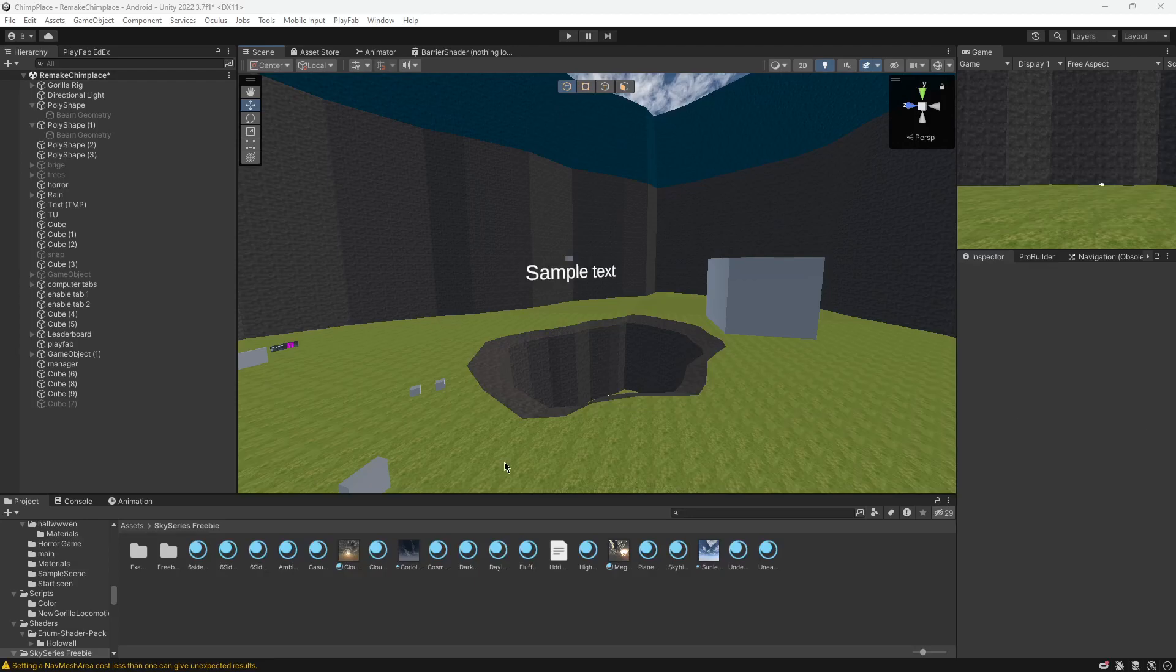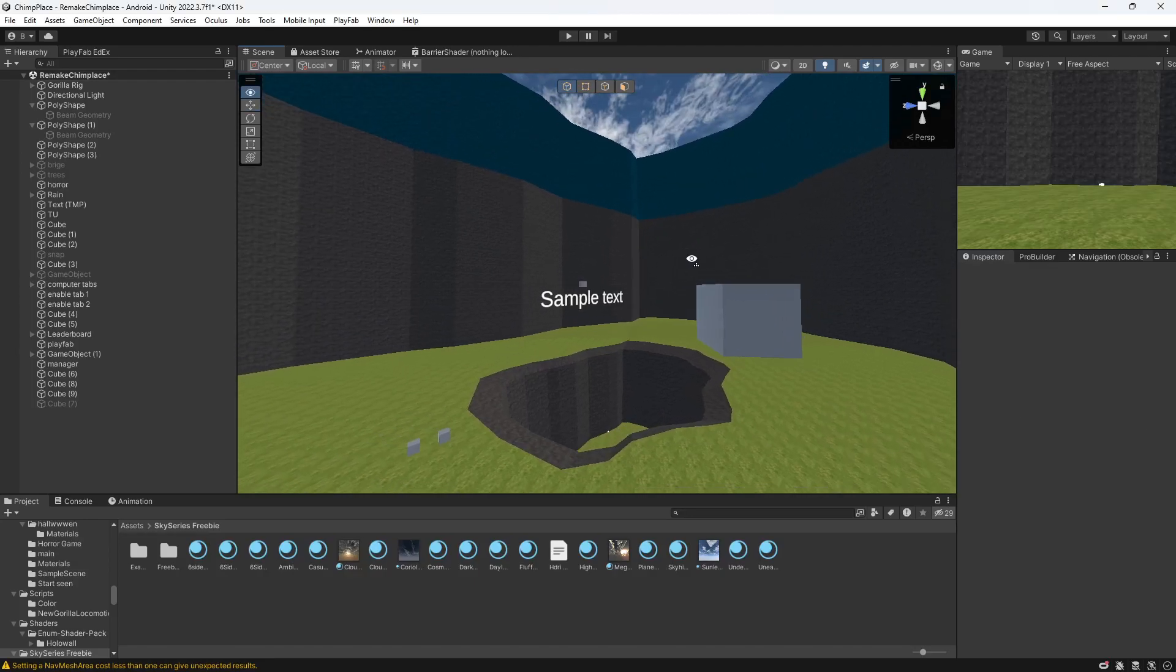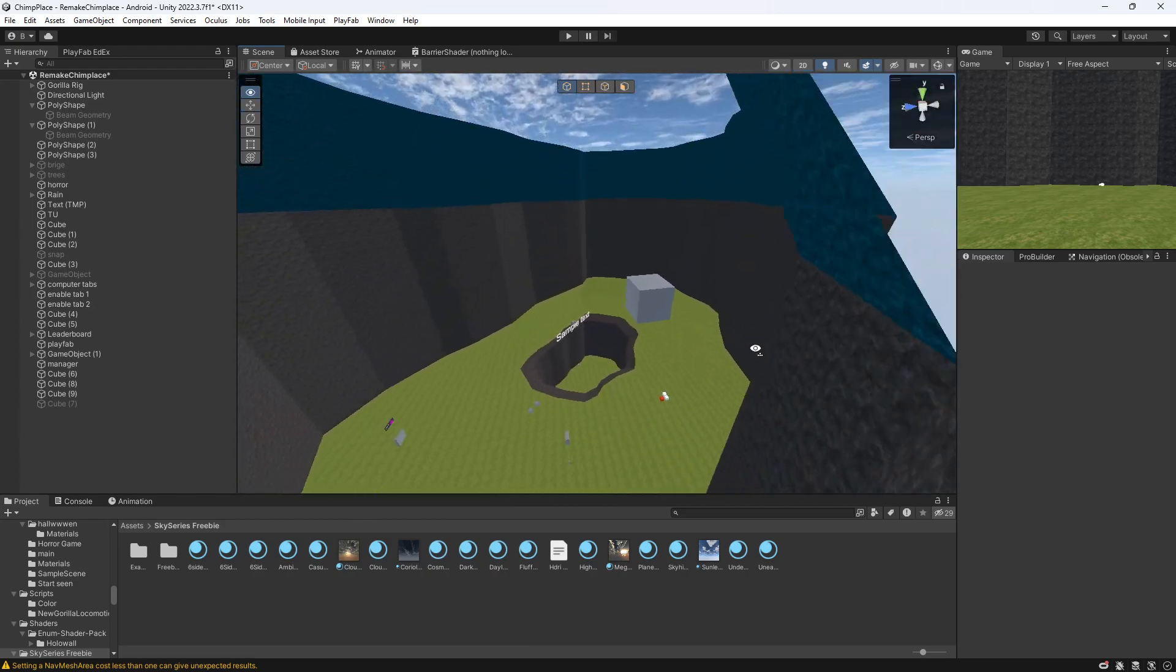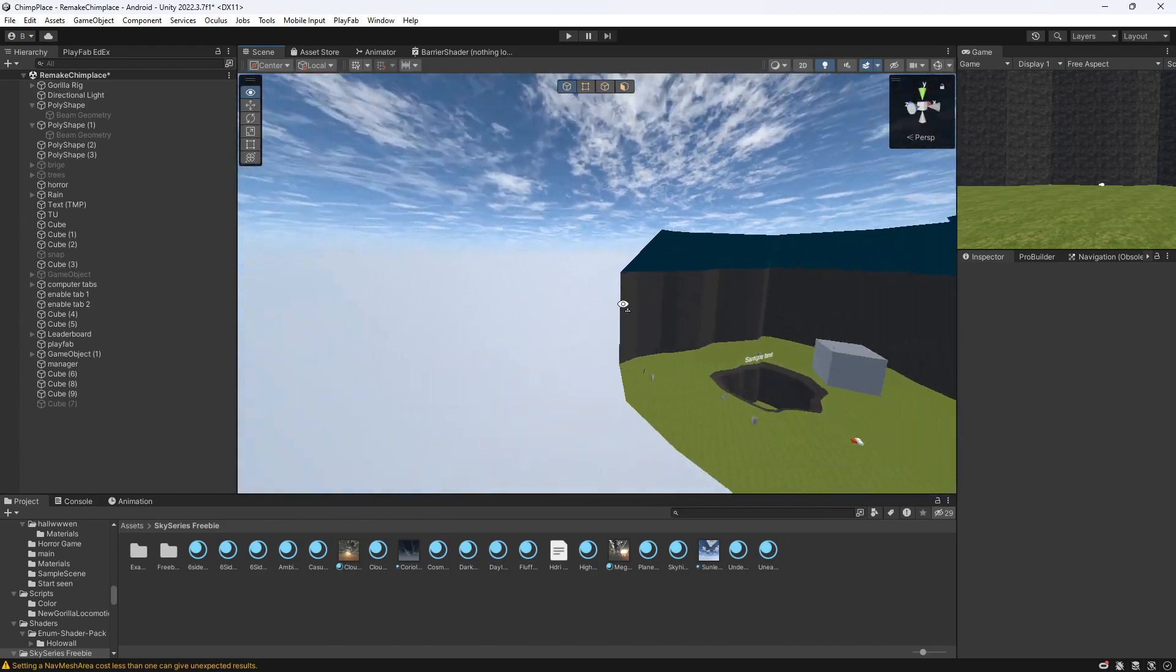Hello everybody, welcome back to another great tutorial. Today I'm teaching you how you can add a day and night cycle with skyboxes.